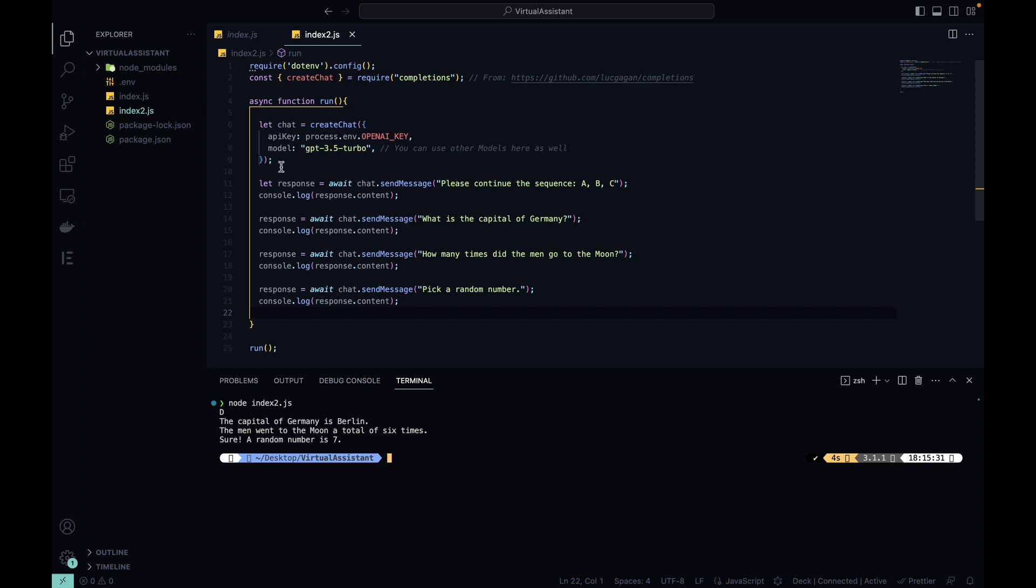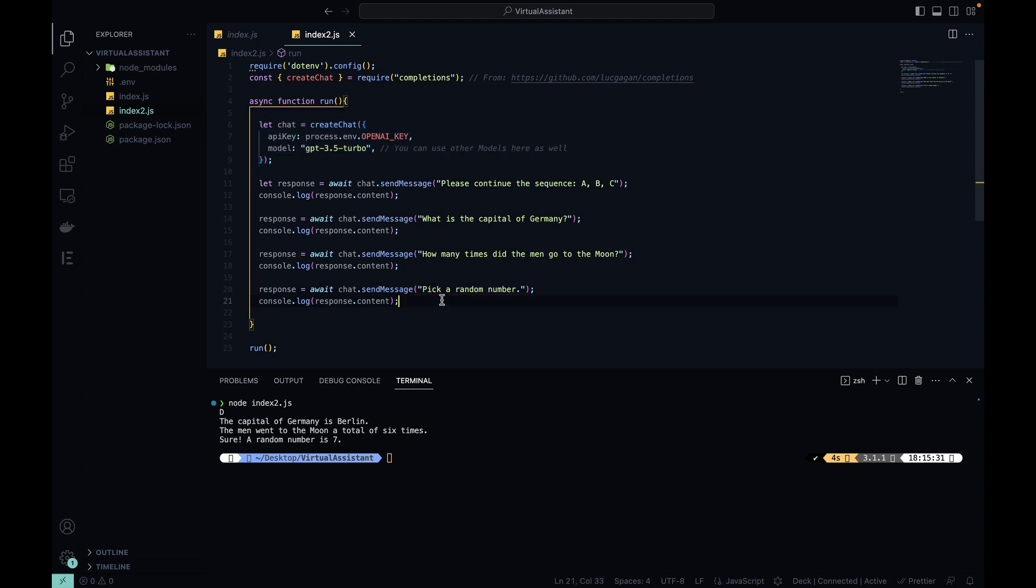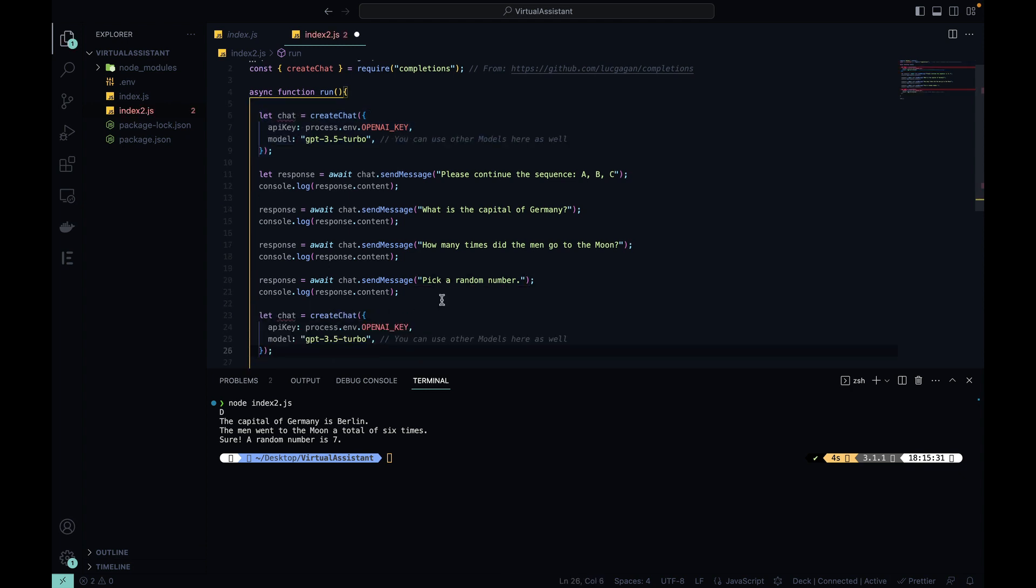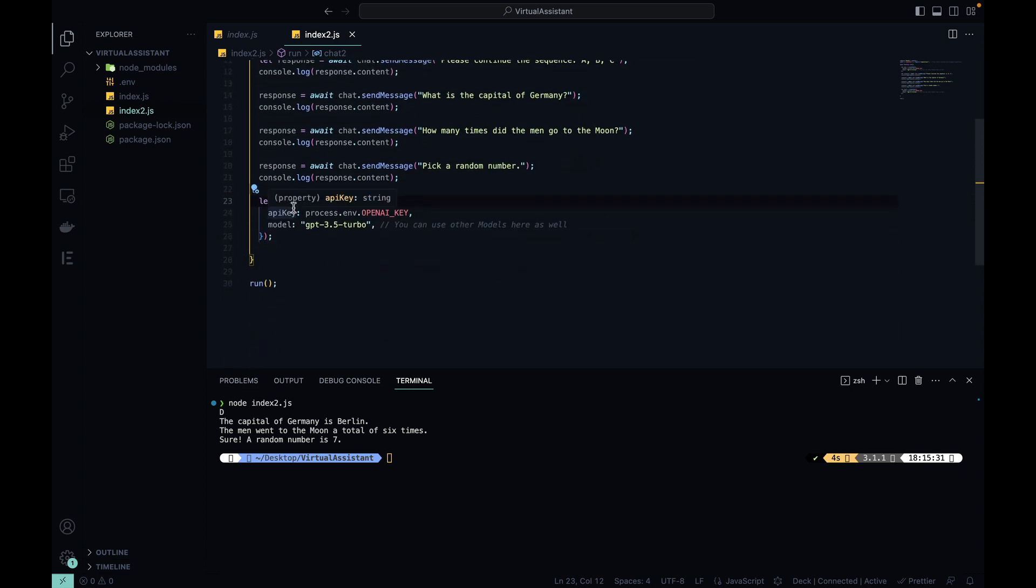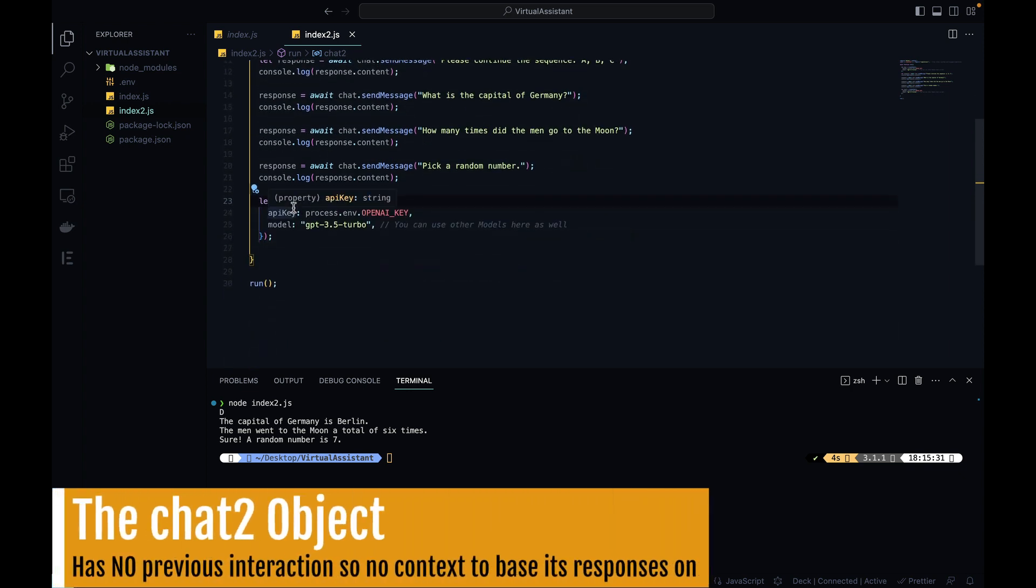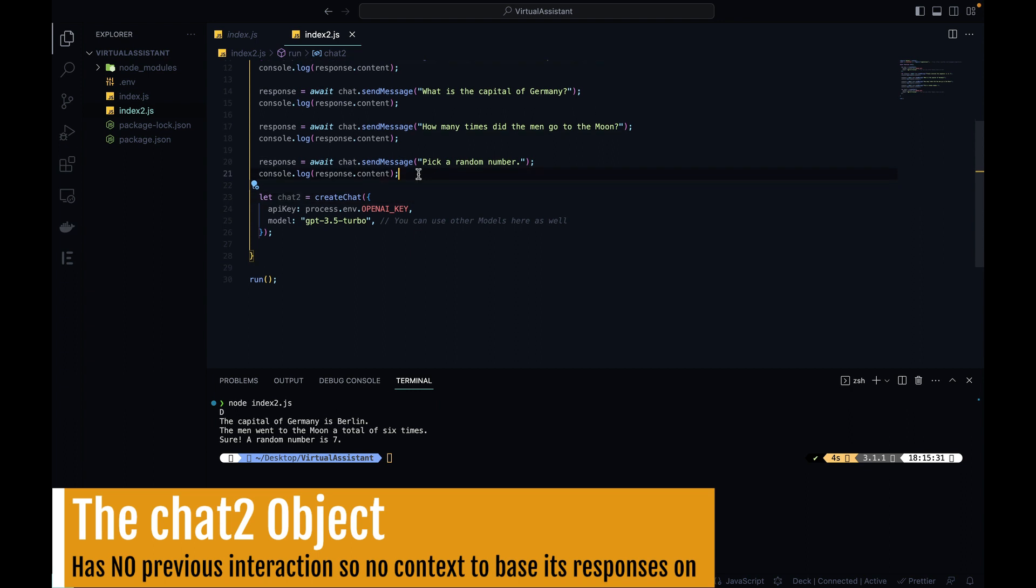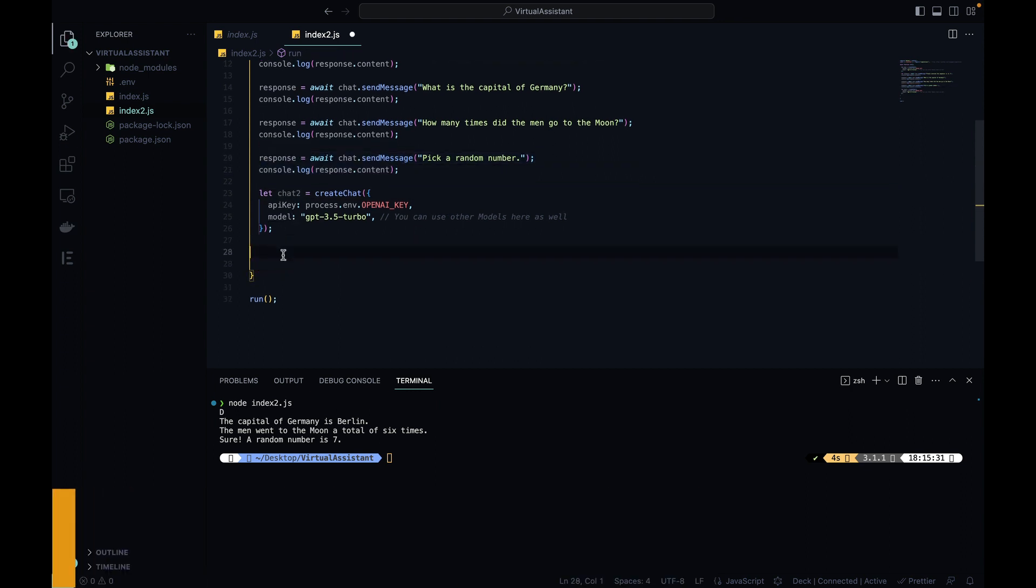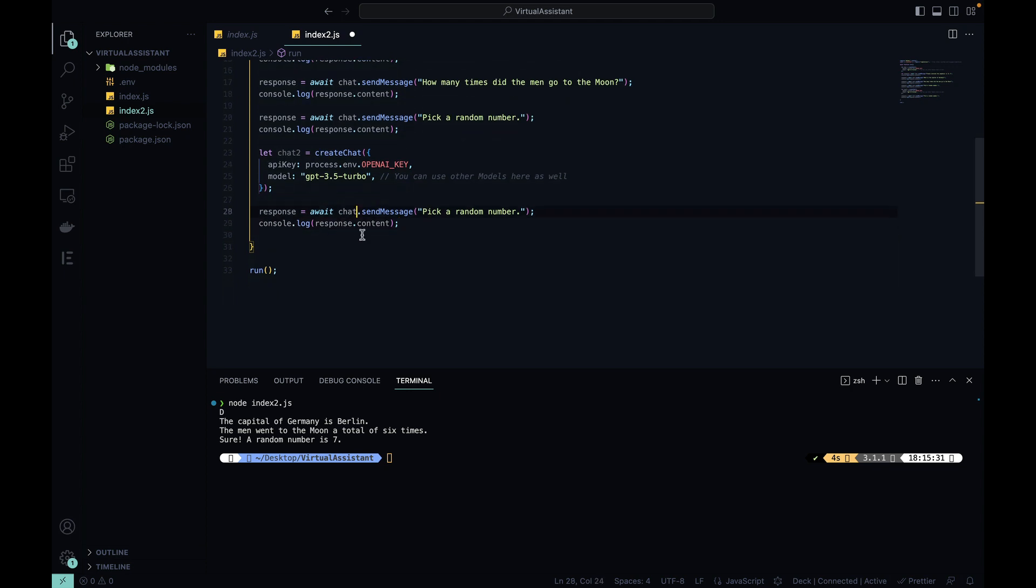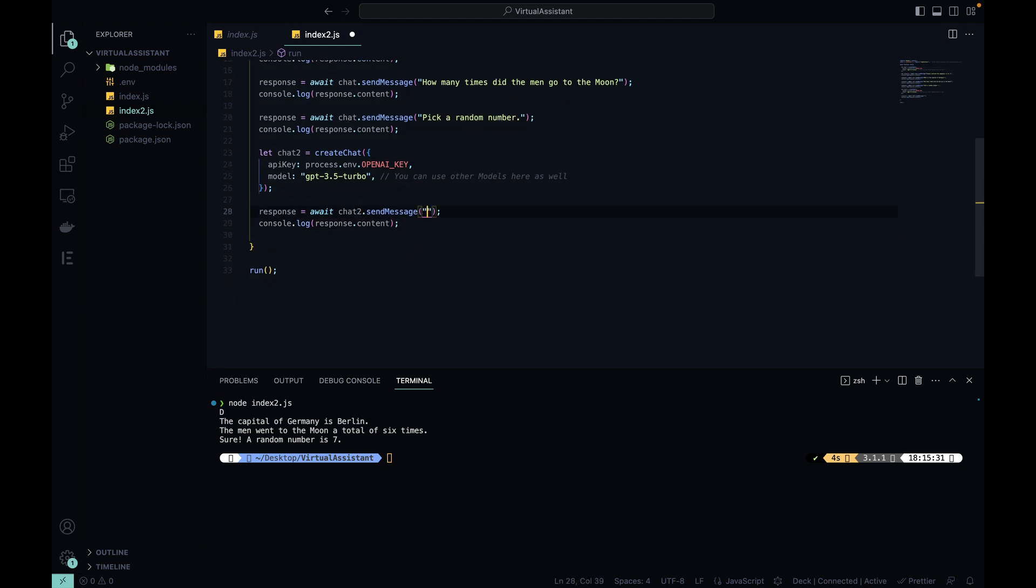Now if I create a new instance of chat, let's say copy all this code, paste it over here and call it chat2. So now I have chat where I interacted with the chat sending some prompts and getting some responses, but I also have chat2 which has no history and no context at all. So if I just copy this code here, paste it over here, change chat to chat2, and let's change the prompt to